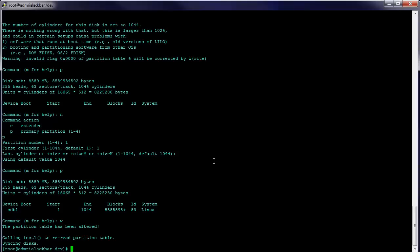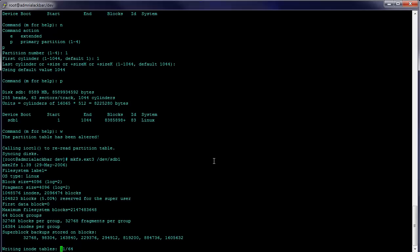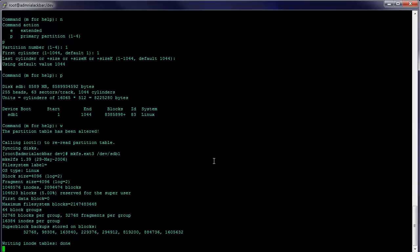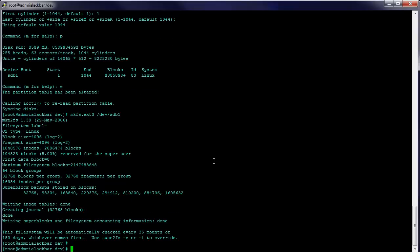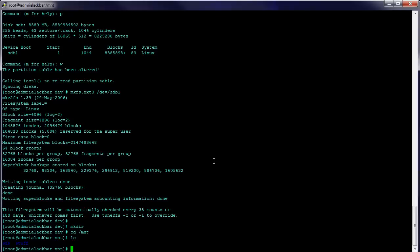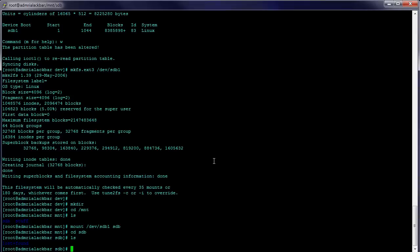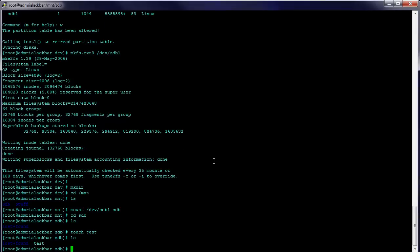Now we're going to create the file system on it first. We're going to do mkfs.ext3 /dev/sdb1 — that's going to create the file system. Now it's creating the journal. So now we can mount it. We'll do /dev/sdb1 to /sdb. If we go in here, we can see there's nothing in here really, except the lost and found directory.